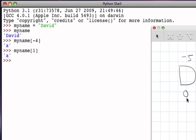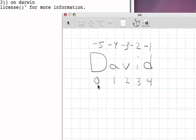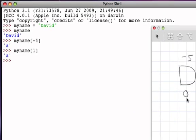Now the slicing operator uses the same square bracket notation, but instead of having a single value inside the brackets, we put two values. Those two values are the starting point and the ending point for the slice — the substring we want to take out of the string. For example, if we say my_name sliced starting at position one and going up to position four...